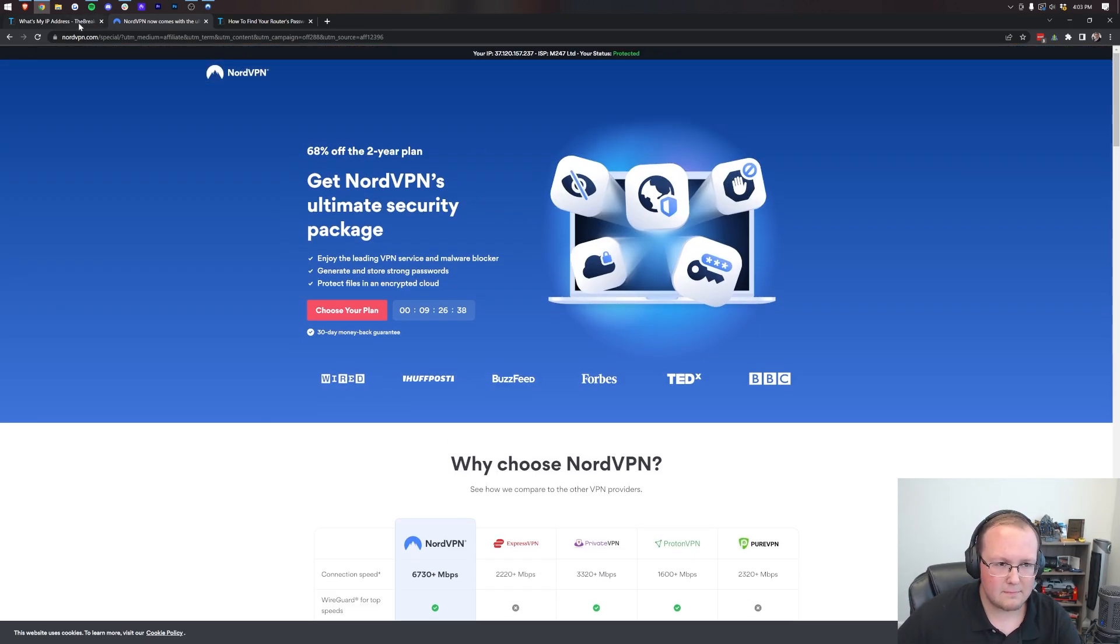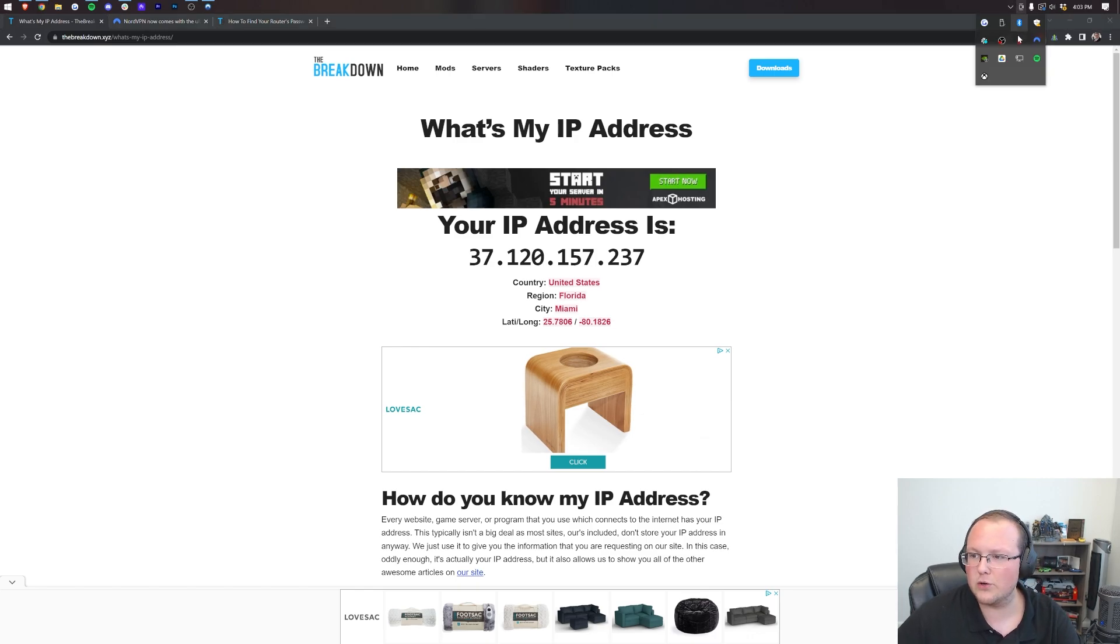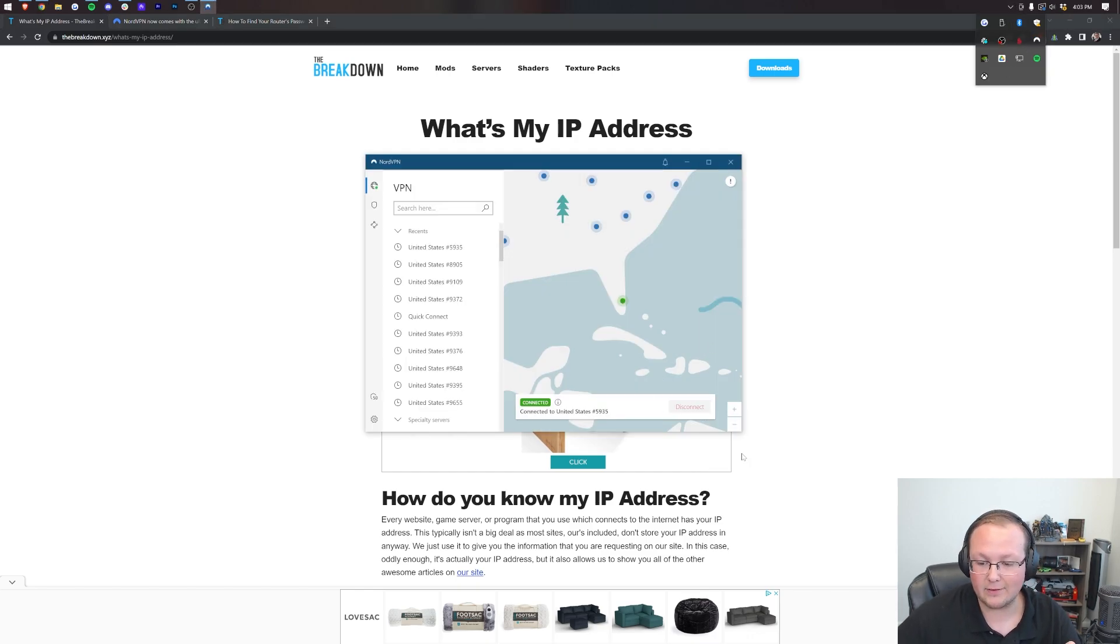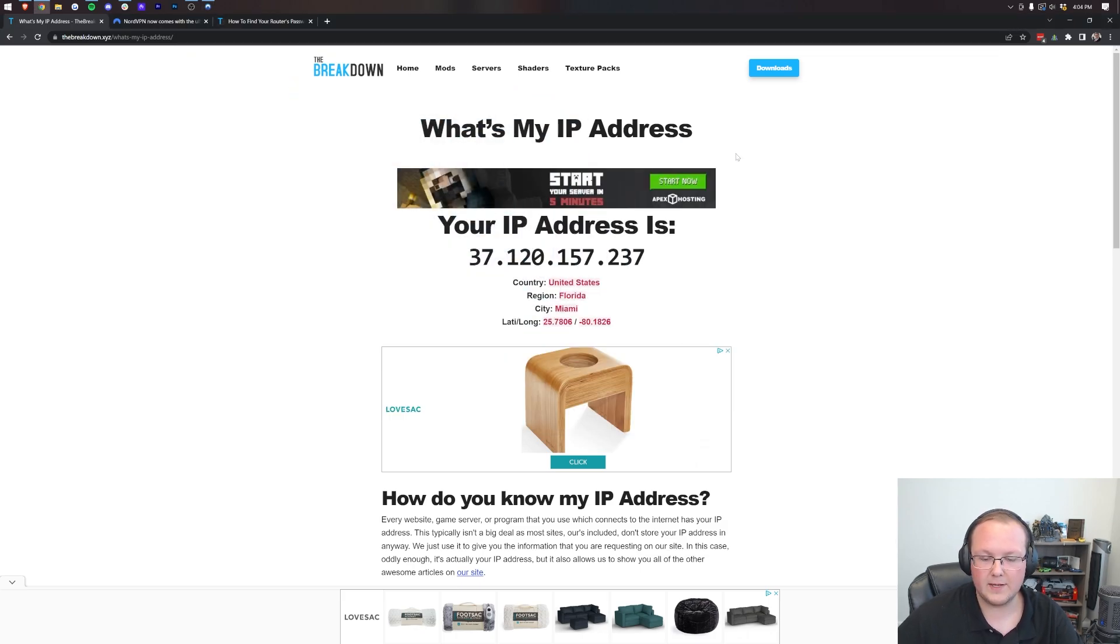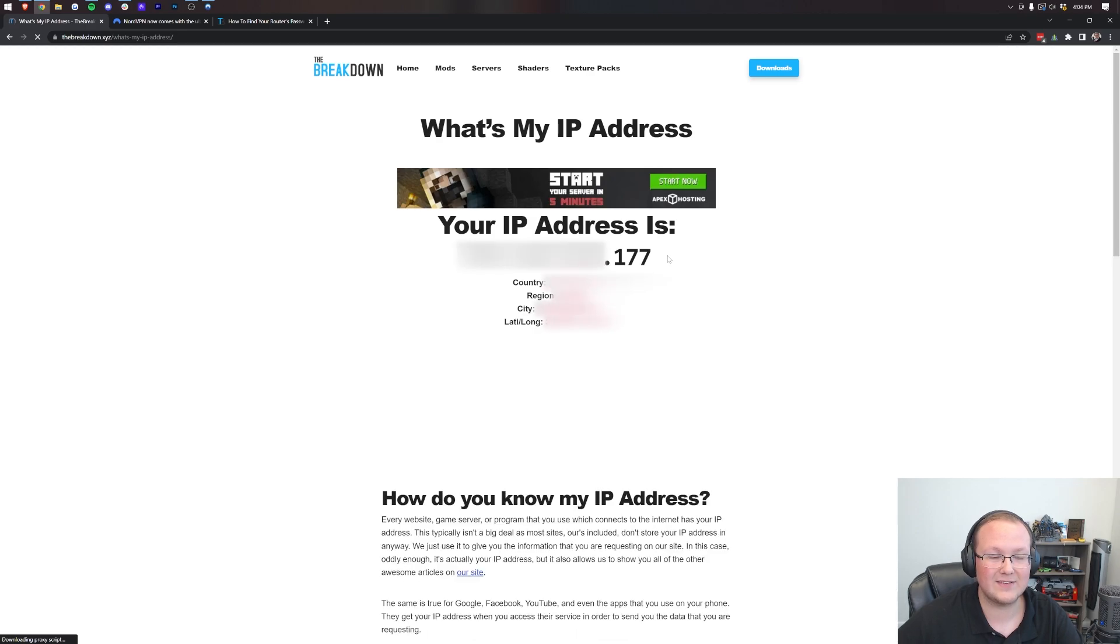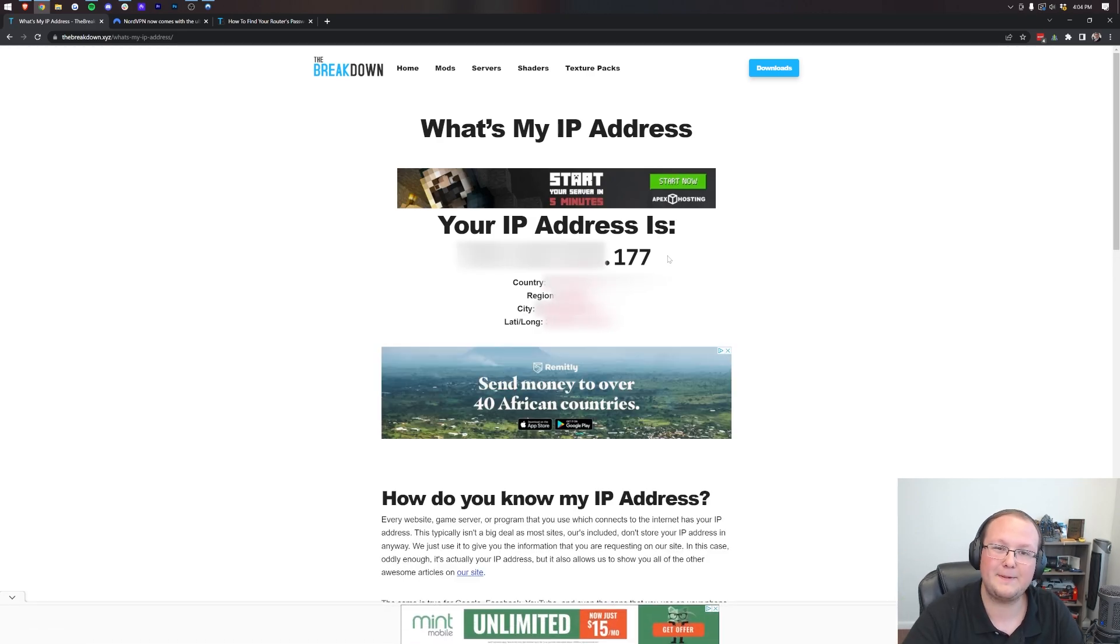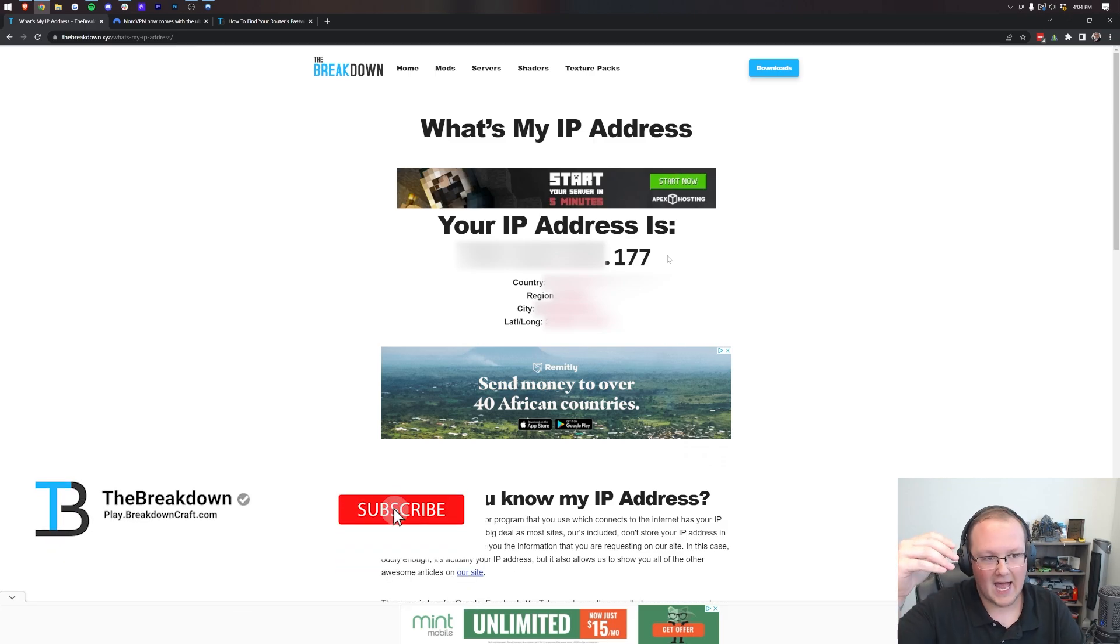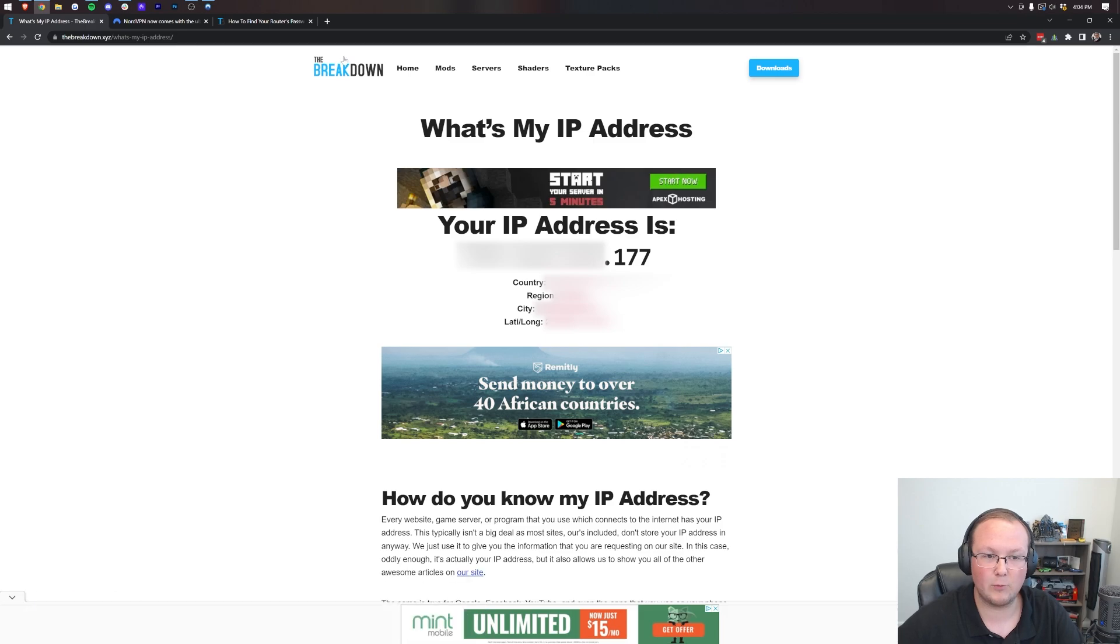But most likely, let's go ahead and turn Nord off. You're looking for how to do this without a VPN. So if we turn Nord off here, we can come back and refresh and you'll be able to see the 177 at the end again. There it is. Nord is off. Our IP address is exposed. So how do we fix that? How do we get a new IP address if we don't want to use a VPN?